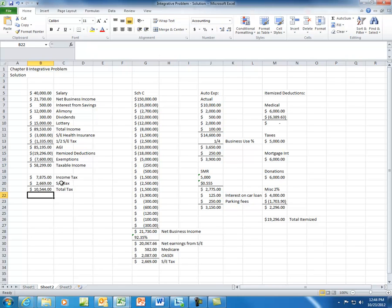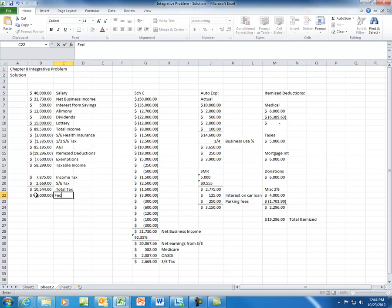Once you have the total tax, you want to see if you have any credits. It doesn't mention any kids or applicable credits, so we'll assume there are none. Now we want to see if we've made any prepayments. Prepayments come in the form of federal withholding or estimated tax payments. In this problem, it tells us that he had $5,000 of federal withholding taken from his paycheck. Note that on the exam, if an estimated tax payment is mentioned, it is not a deduction — it is a prepayment and you would account for it here.